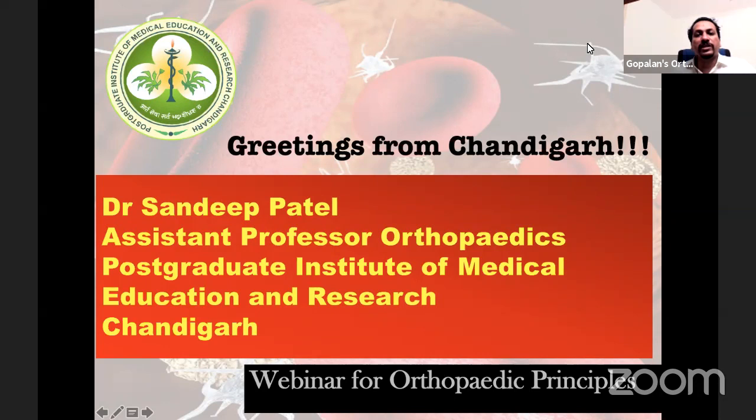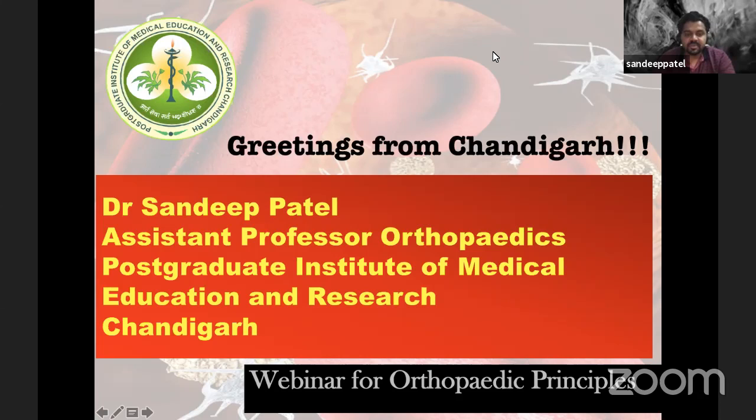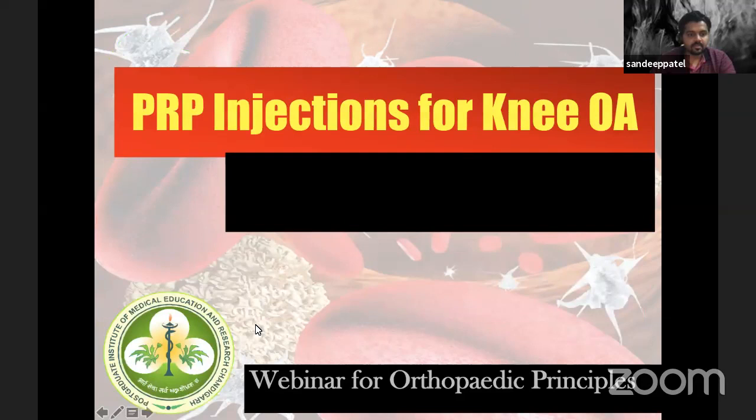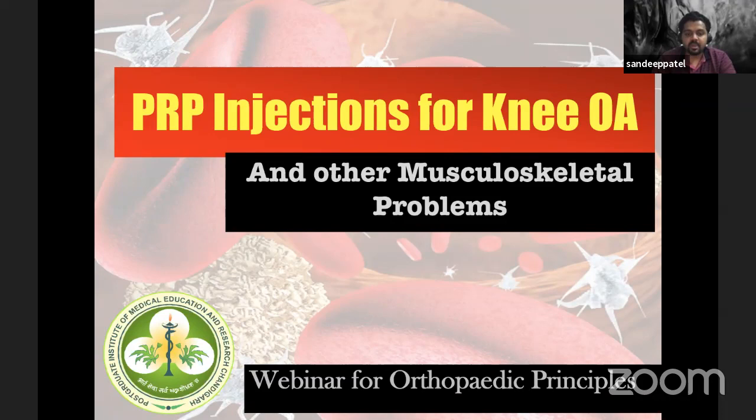He has several publications to his credit, many in high-impact journals including the American Journal of Sports Medicine. Today he will enlighten us on orthobiologics and PRP. Thank you — it's a pleasure to be here. My topic for the day is PRP injection for knee osteoarthritis and other musculoskeletal problems.